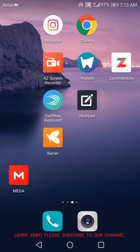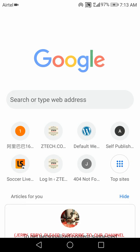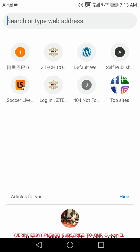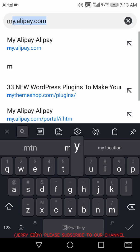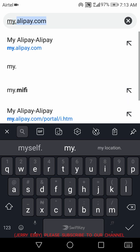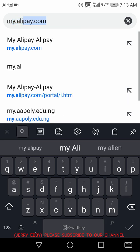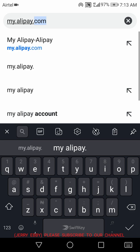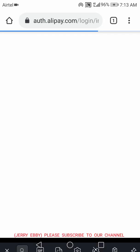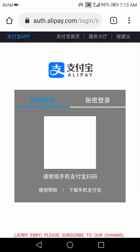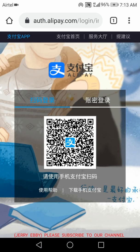The first thing you have to do is go to your Chrome browser. To log in to Alipay on Chrome, the link you will use is my.alipay.com. I will drop the link in the description box so you can click from there.